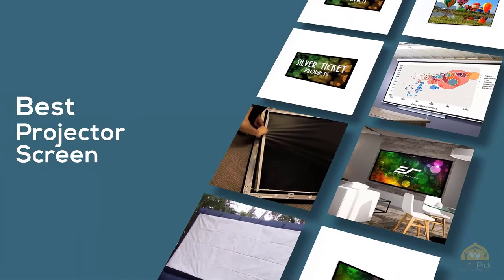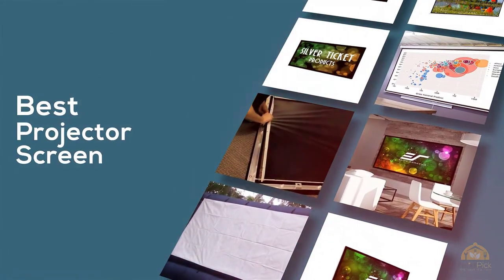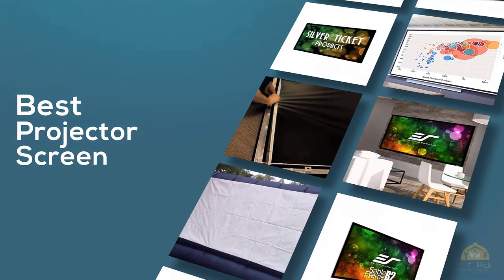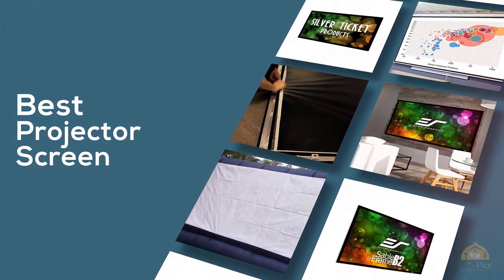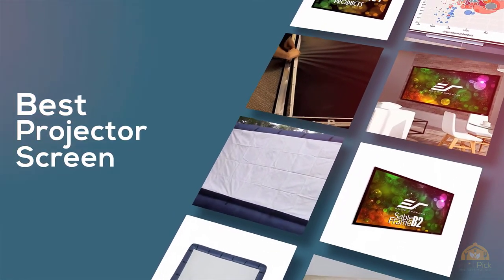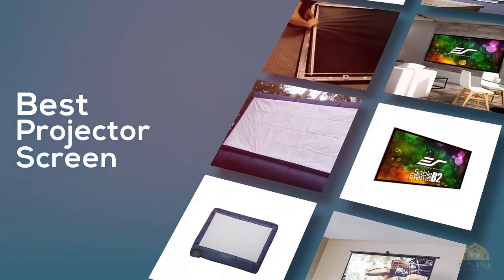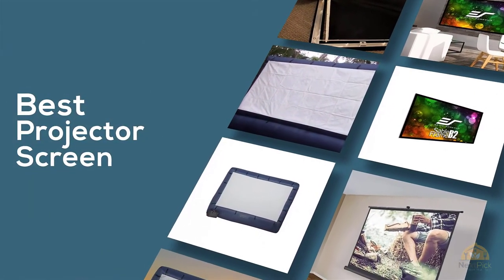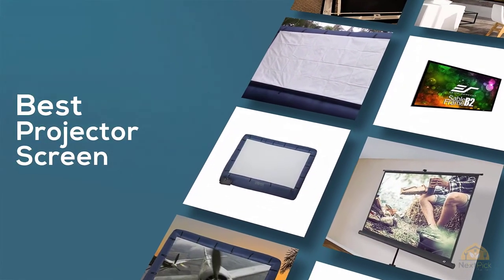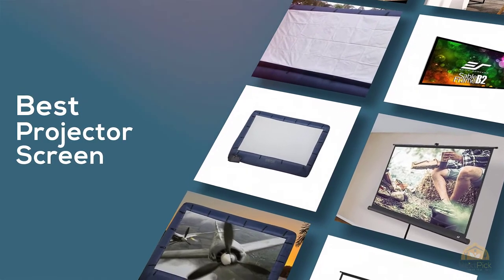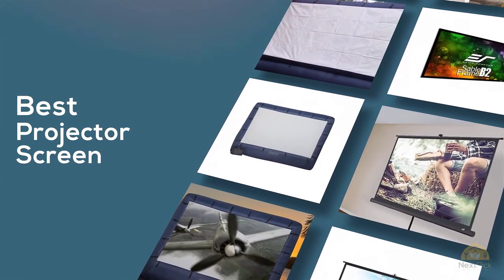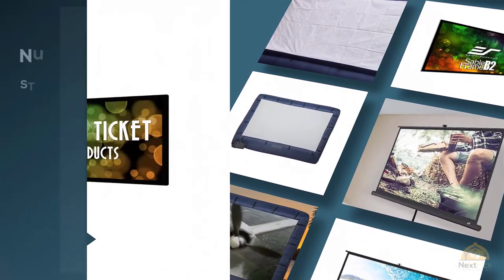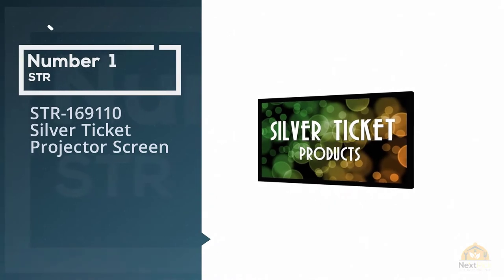If you are looking for the best projector screen, here is a collection you have got to see. Let's get started. At any time you can click the circle for more info and real-time deals.